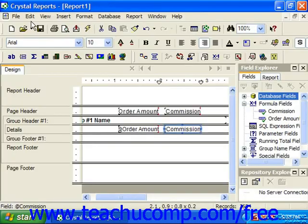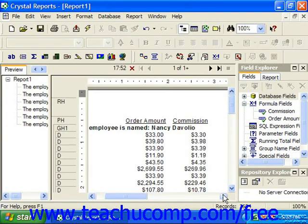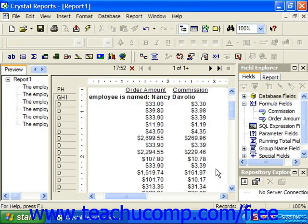Notice that switching the syntax doesn't change the value. It's still showing 10% of the order amount.